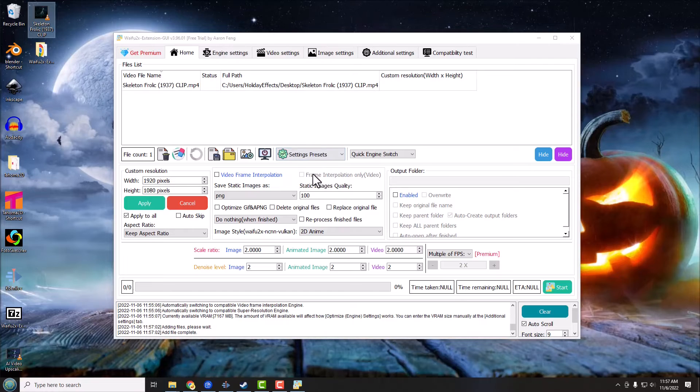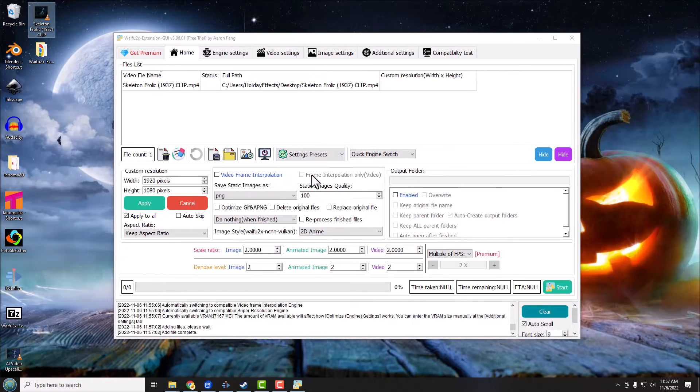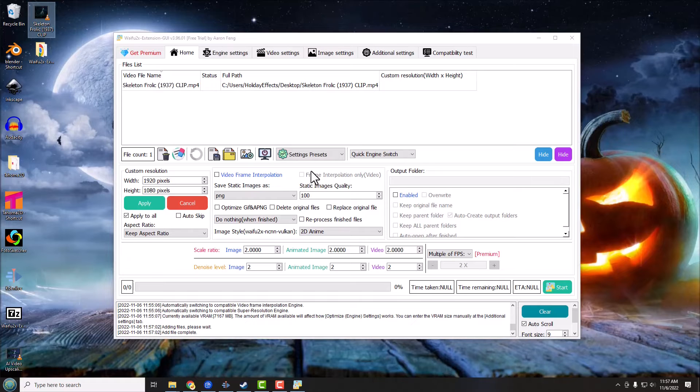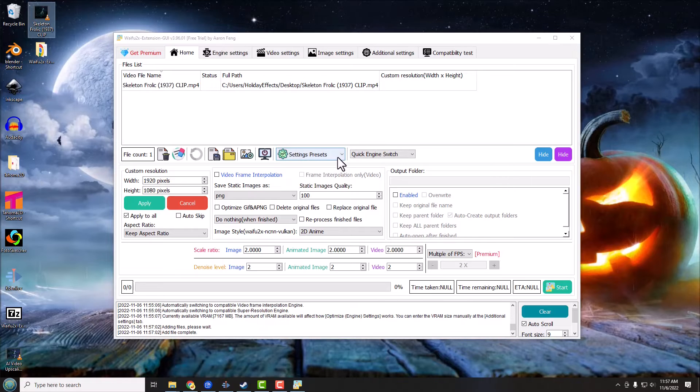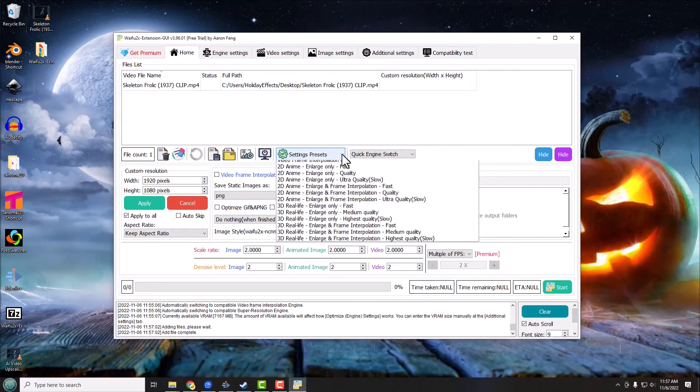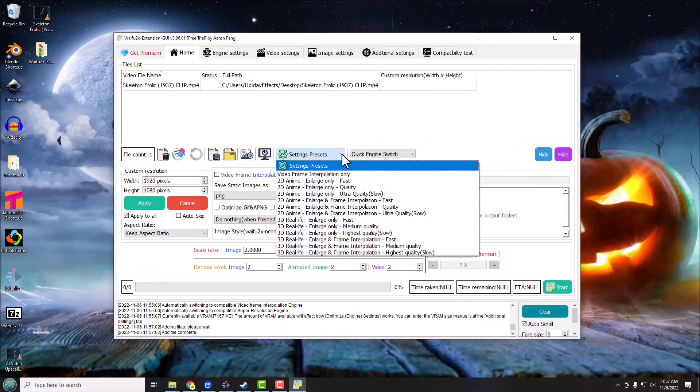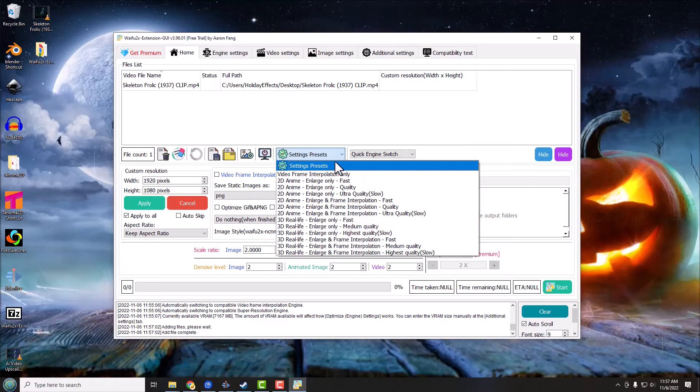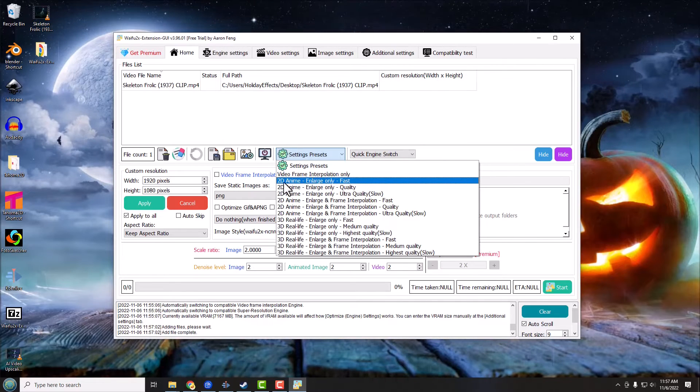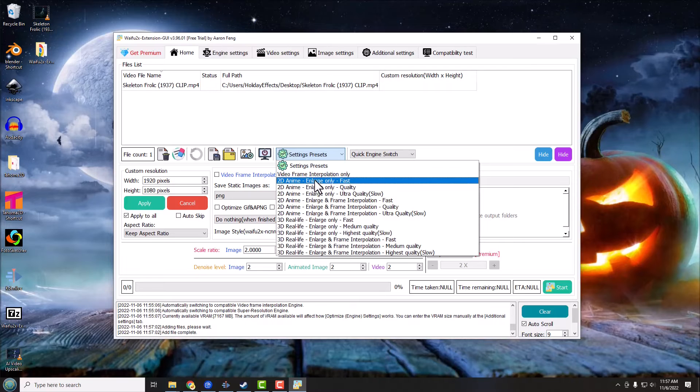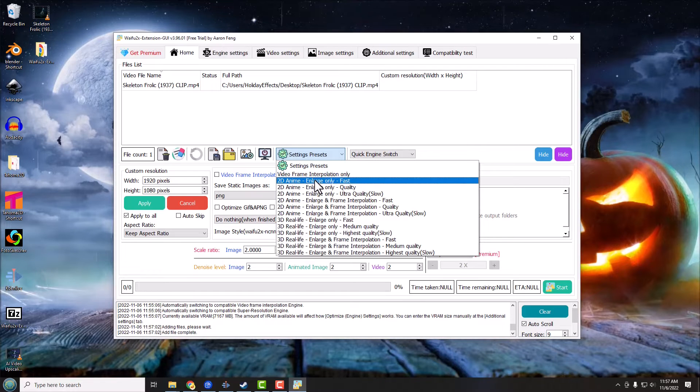The very first thing to do is we're probably going to use a preset. And we're going to drop down this Settings Presets, we're going to take a look at them here. We've got 2D anime, that basically means like a cartoon or a Japanese anime, and we've got Fast, Quality, and Ultra Quality, which of course are slower.